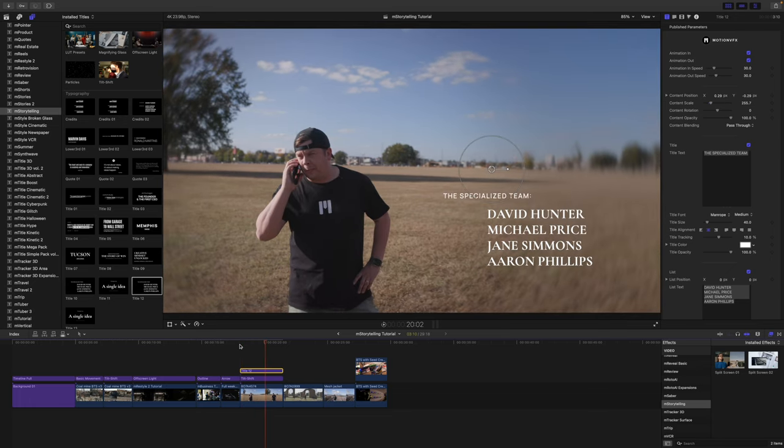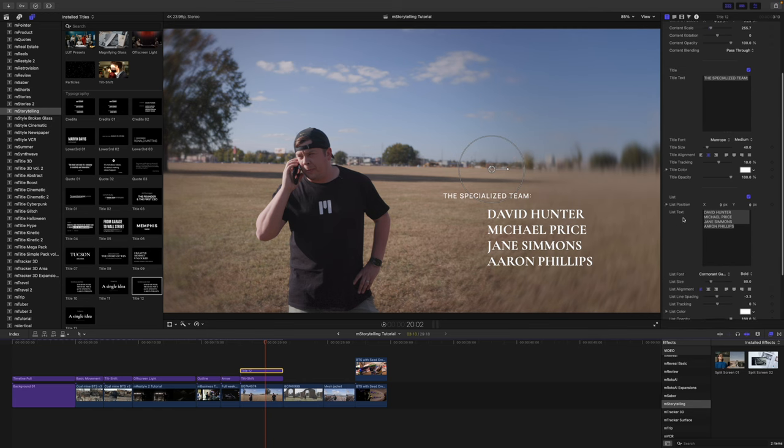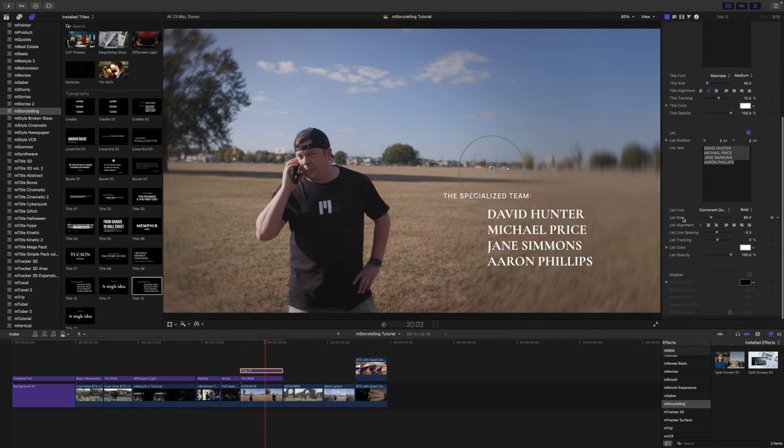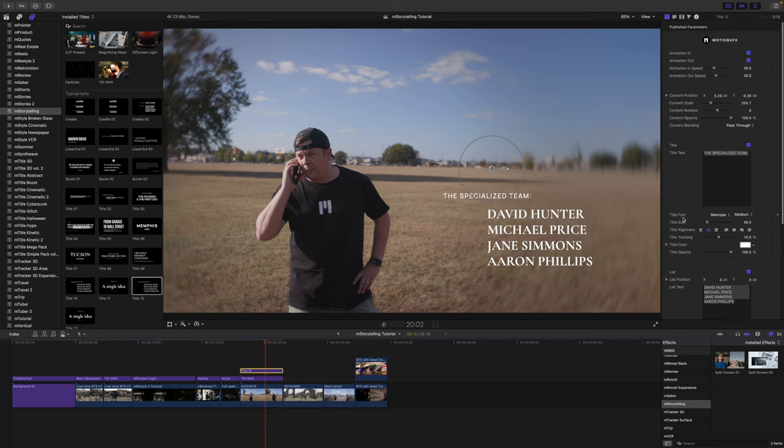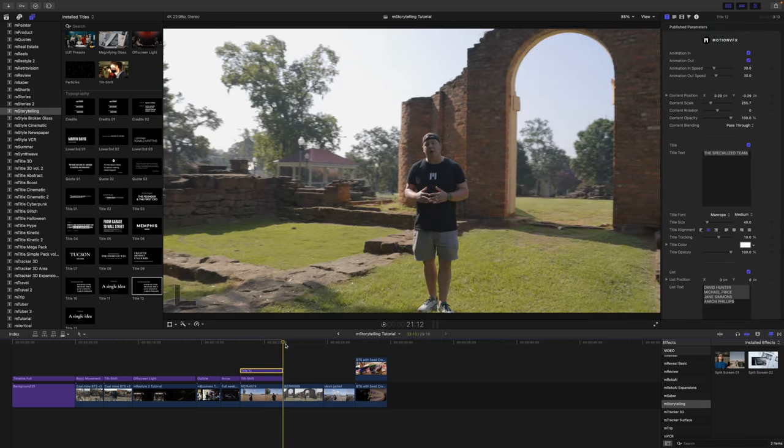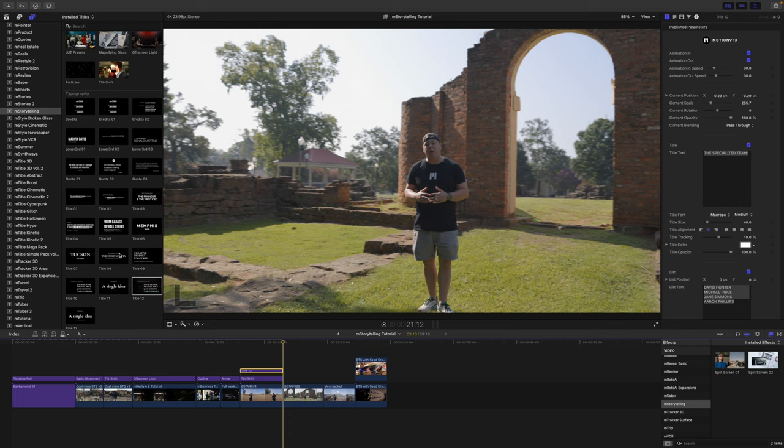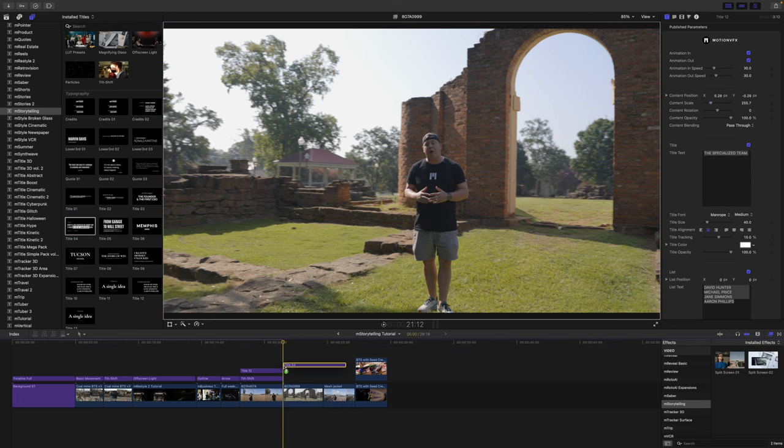Really pretty. Then on this title of course you've got all of your standard title parameters that have been published. So you can make changes to the text and the font. Stuff like that. I'm going to show you one more title because I just love title number four.